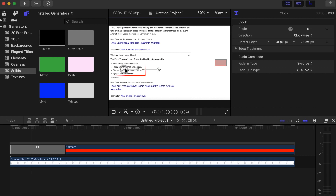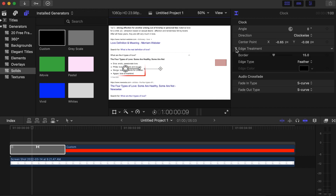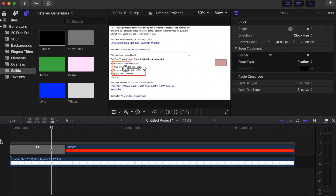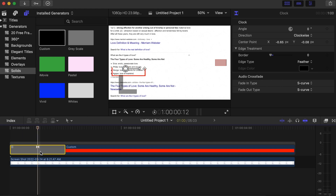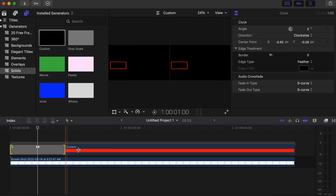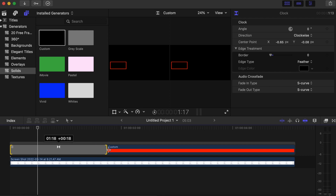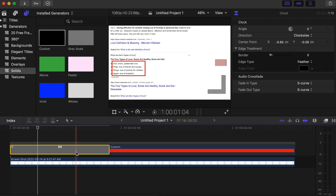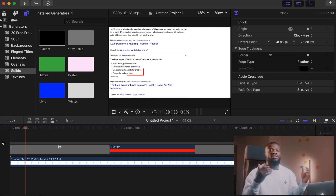Go to where the transition is, click on it, and drag it to roughly the middle where the rectangle is. Go to Edge Treatment, open it, and set Border to zero. If you want to slow down the animation, click on the transition and drag to extend its duration. Play it back and see how it looks. Very simple and easy to achieve this effect! Check out the playlist for more Final Cut Pro tutorials — love you guys, peace out!